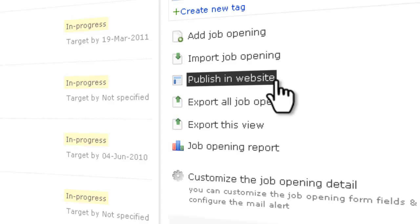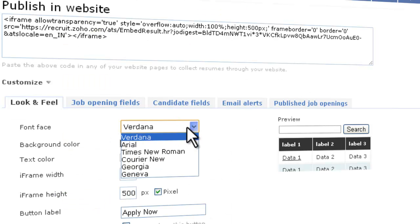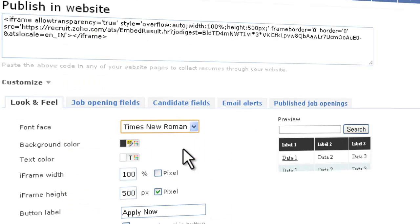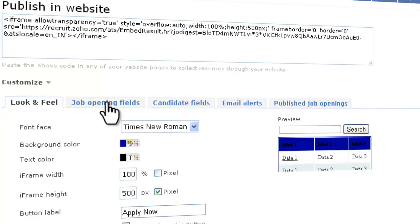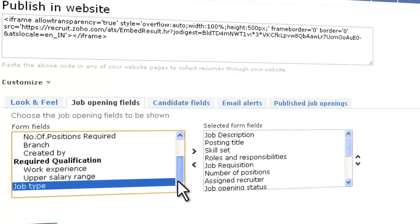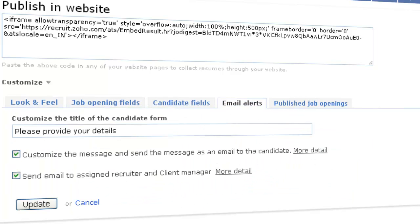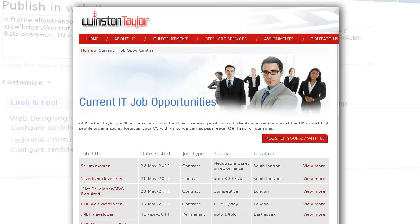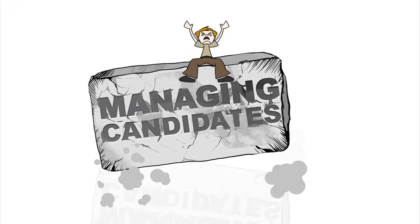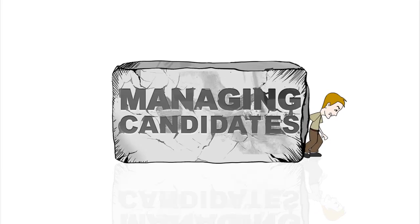Even while publishing job openings, you can customize the look and feel, fields, alerts, and much more.